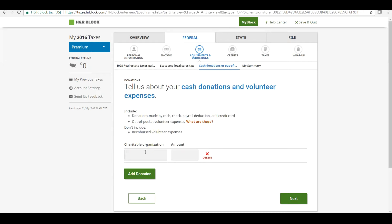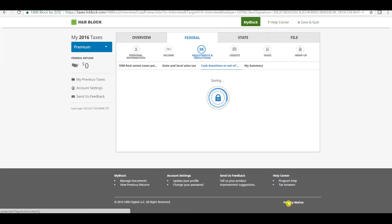Enter the name of the charitable organization to whom we have donated. Let's say it's Goodwill. Enter the amount of the charitable donation that we have donated to such society or institute. Let's say it's $1,000. Click on Next to continue.